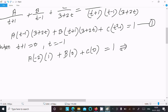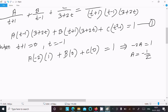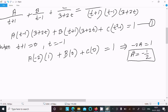So this comes to minus 2A equals 1, giving A equals minus 1 by 2.